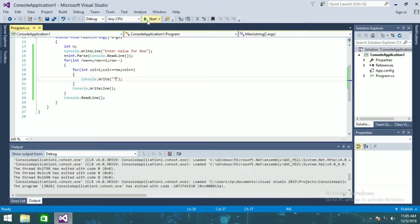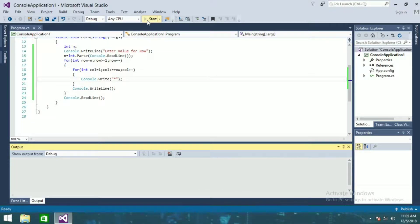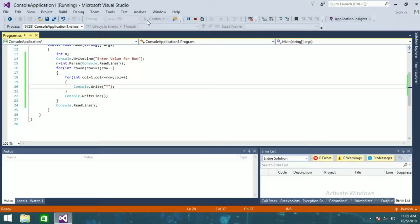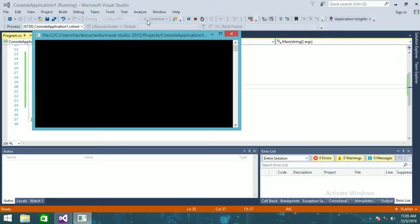Now I'll run this and we'll see whether it is showing the expected output or not. So it is asking to enter a value for row. If I enter 5, you can see this guys, it is showing the expected output.